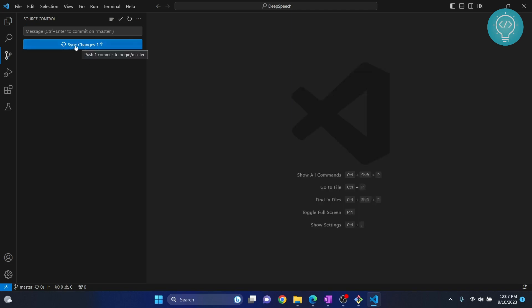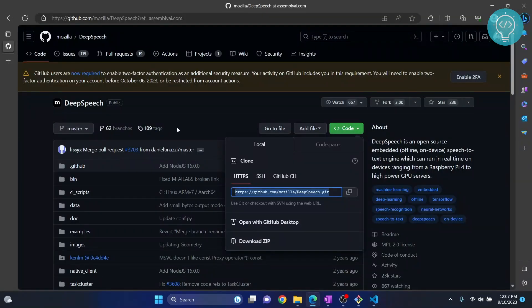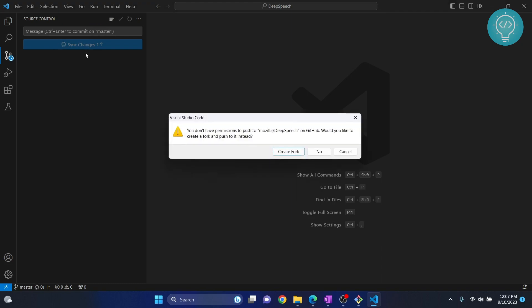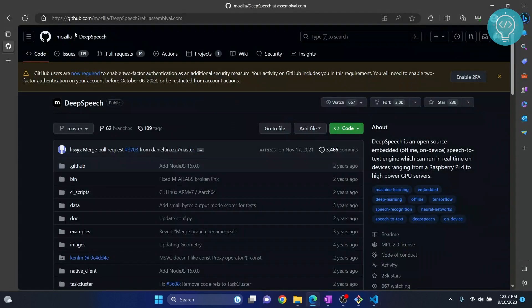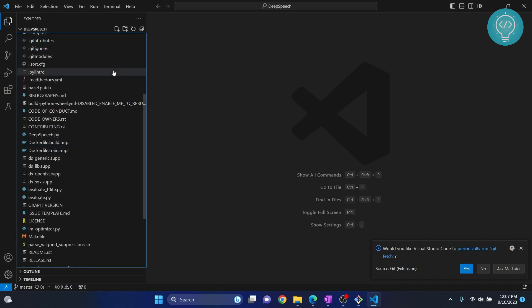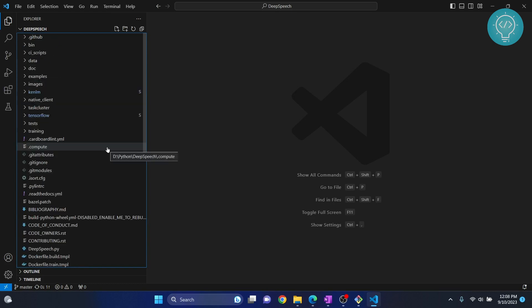Now it is showing the option to sync changes, which means it will push your commit to master. You can click this to push, but since I don't have permissions to push to master on this repository, I will get an error. If it is your own project, you can definitely push to master. Alternatively, you can create another branch and push to that. That's how you use git in Visual Studio Code — if you have any questions, let me know in the comments below.